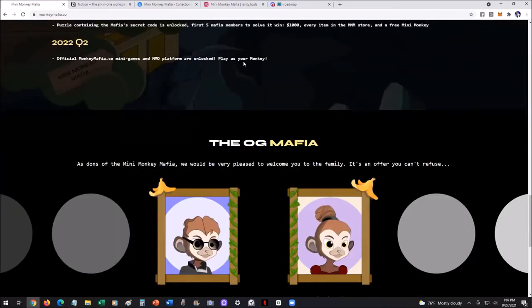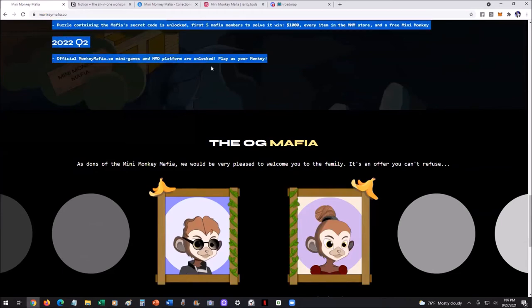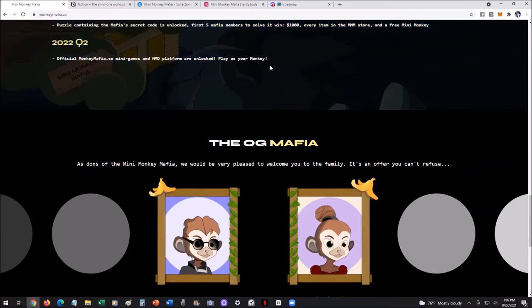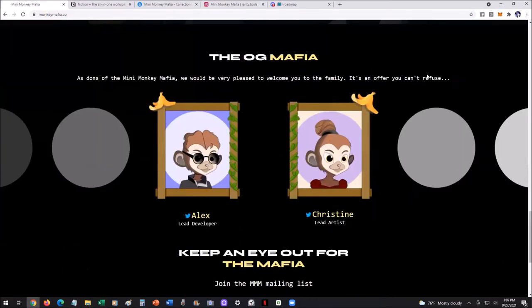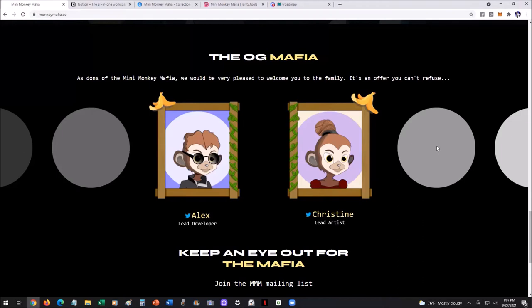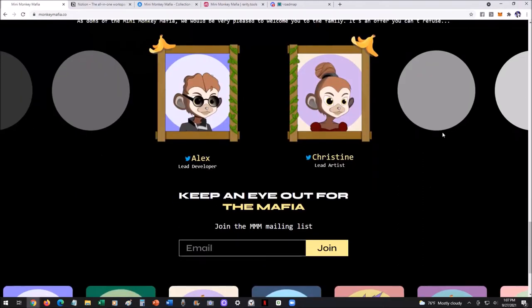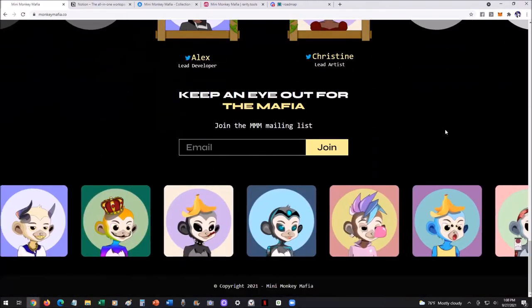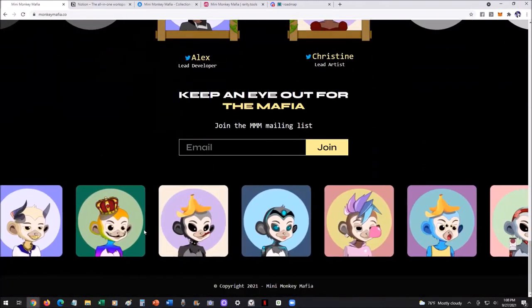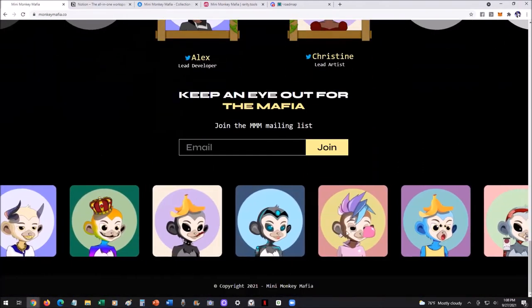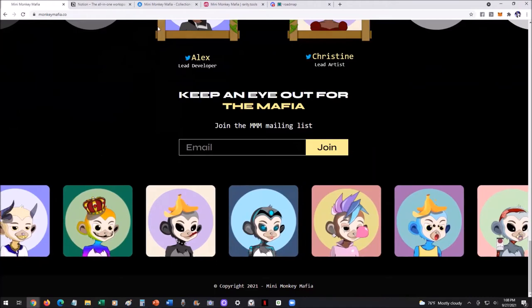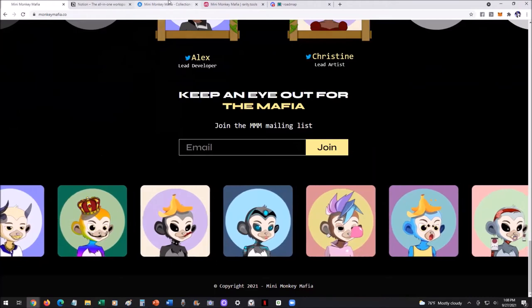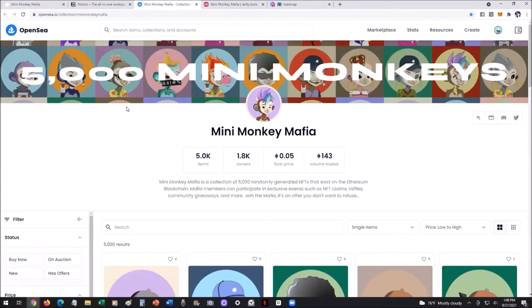And then there's going to be a game, mini game, where you can actually play as your monkey. So pretty cool stuff. You've got the OG mafia, you've got Alex, the developer, Christine, the lead artist, and this duo team here is just rocking it. So you can see all kinds of these different designs. So dynamic. But let's get into the collection so you can see some of these.